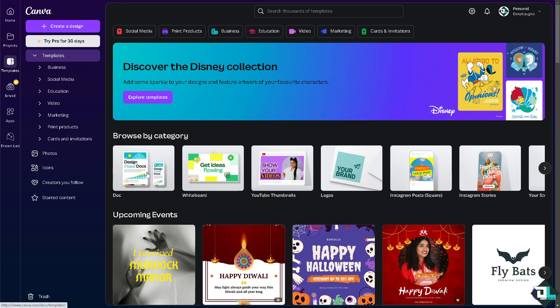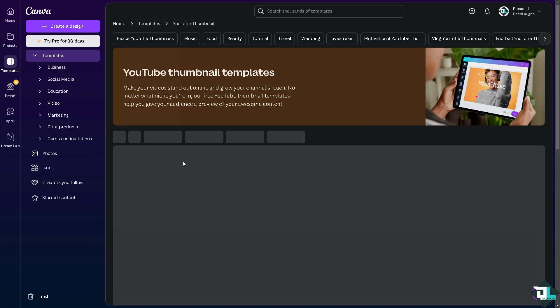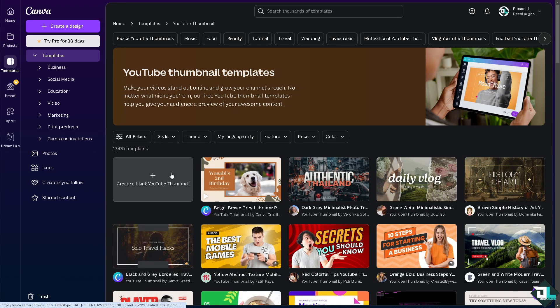In my case I'm going to be choosing the YouTube thumbnail because after recording this video alongside with the thumbnail, I'm going to upload it in our GP Labs YouTube channel.